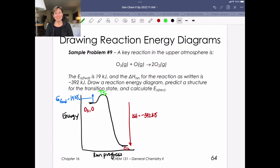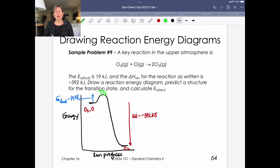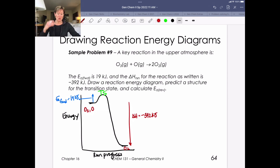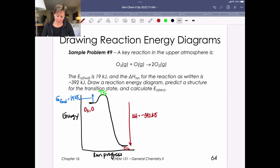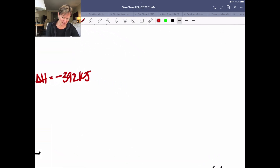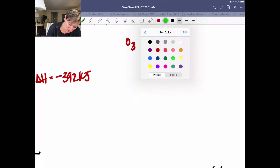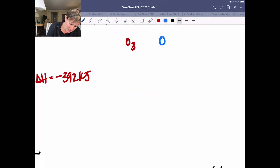Here's my transition state at the top of the hill. Just like a ball can't really live at the top of a hill and wants to roll to either side, transition states represent species that don't exist but show what a structure looks like as it transitions from reactants to products. For this problem, we're looking at ozone (O3) and an oxygen atom reacting to give molecular oxygen (O2). Let's draw what these different species look like.